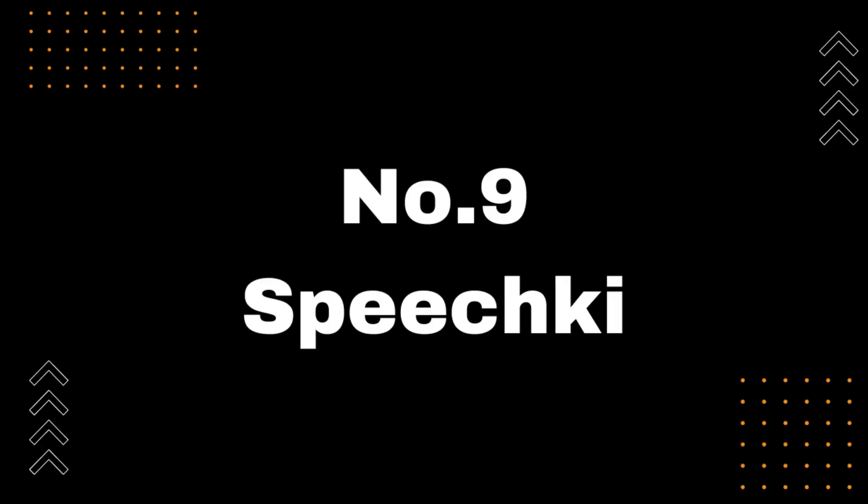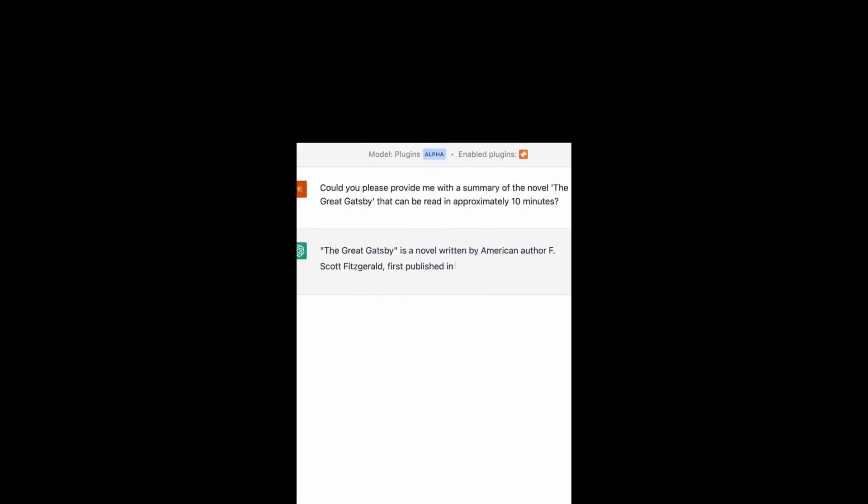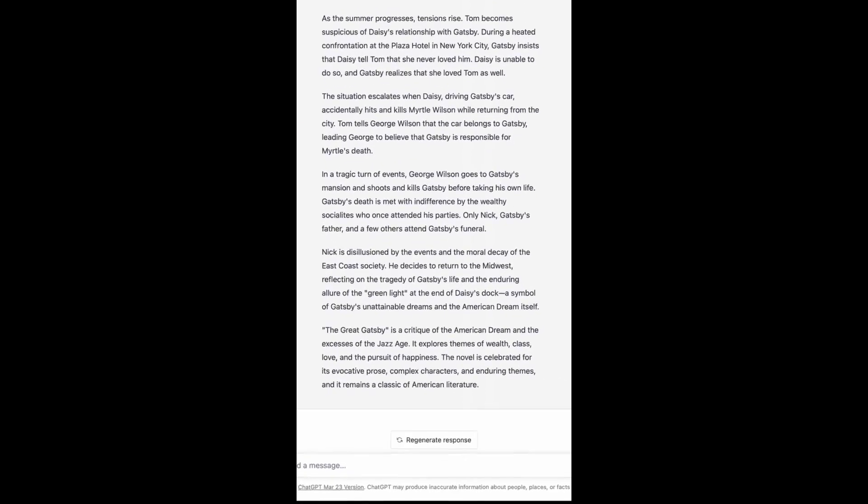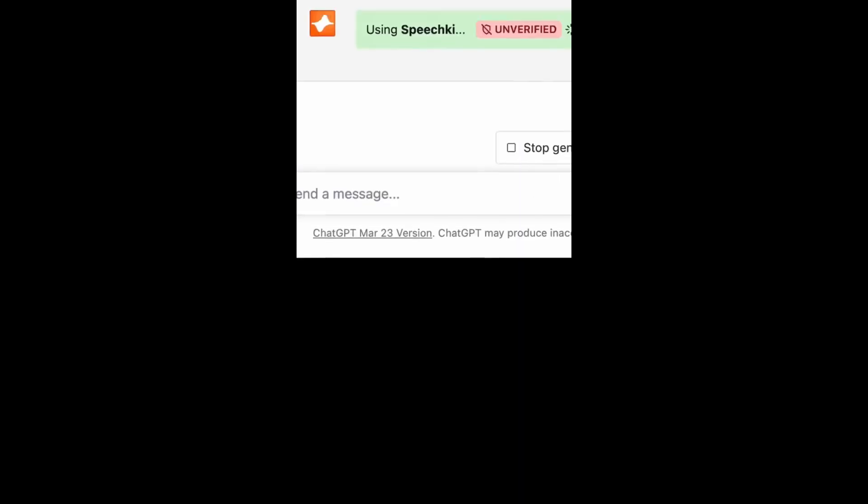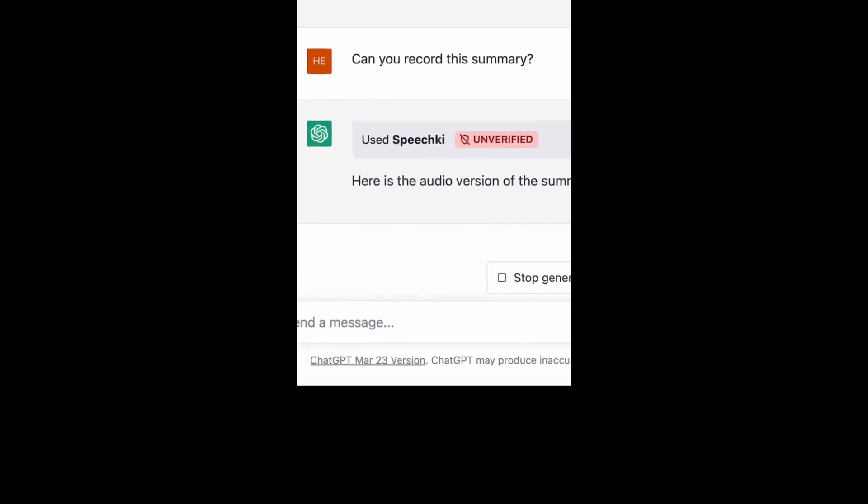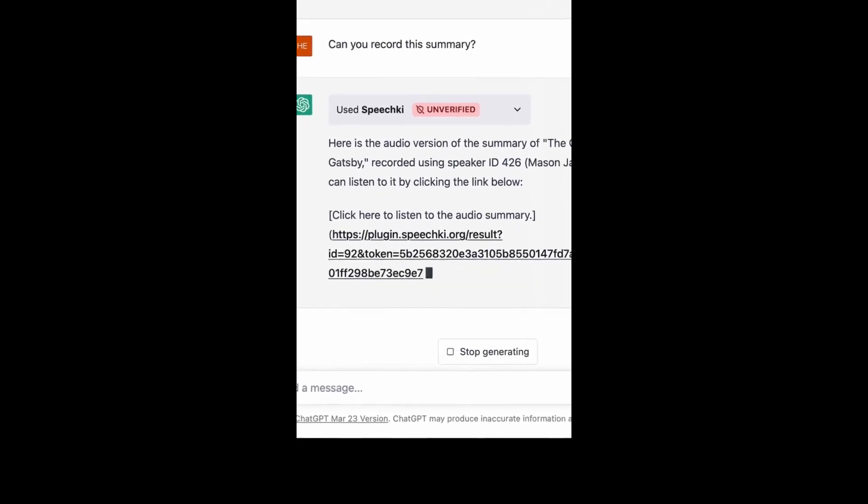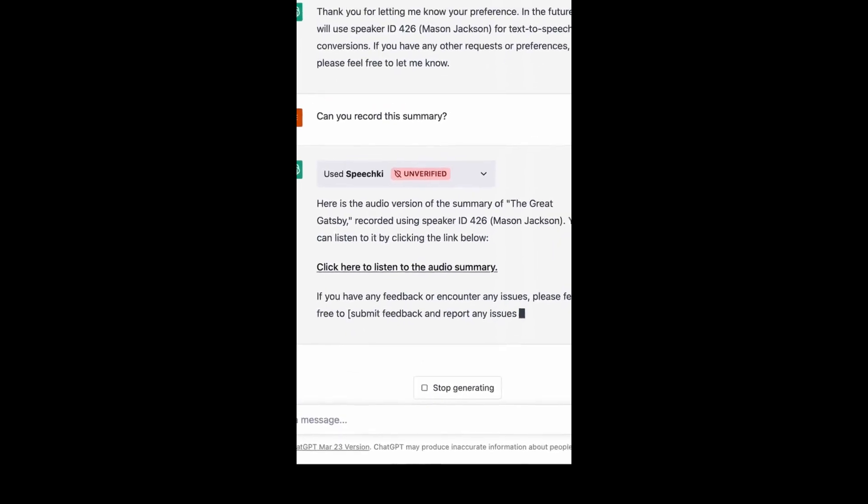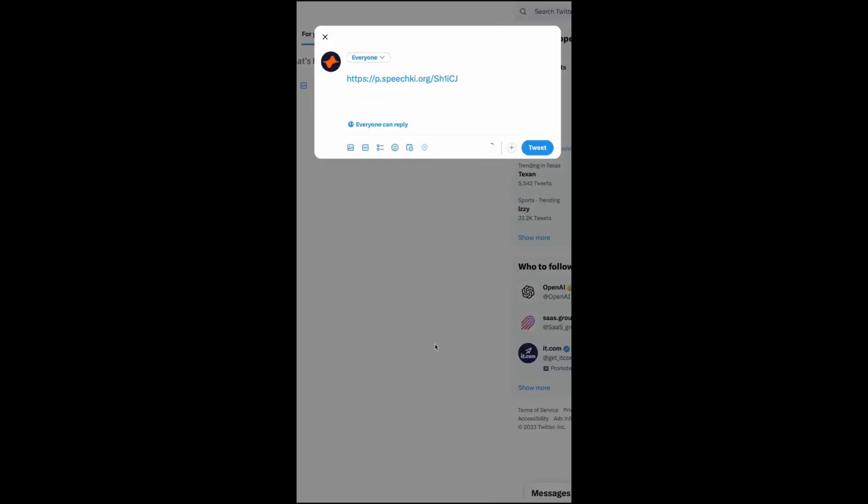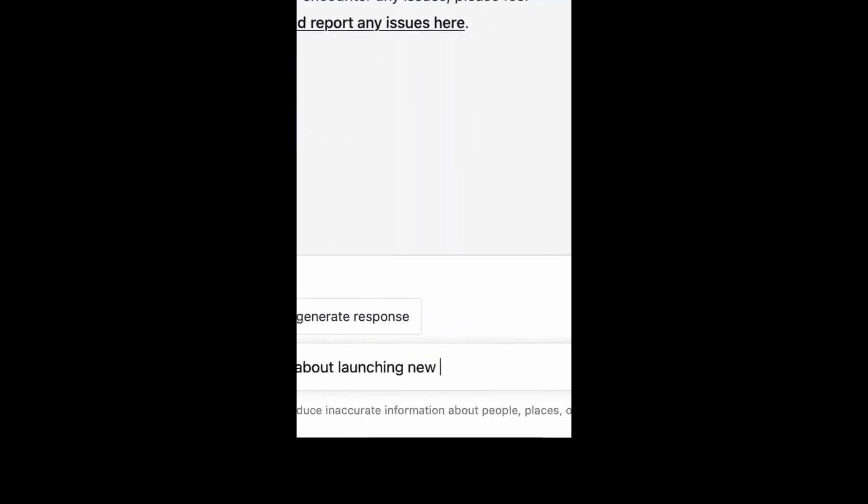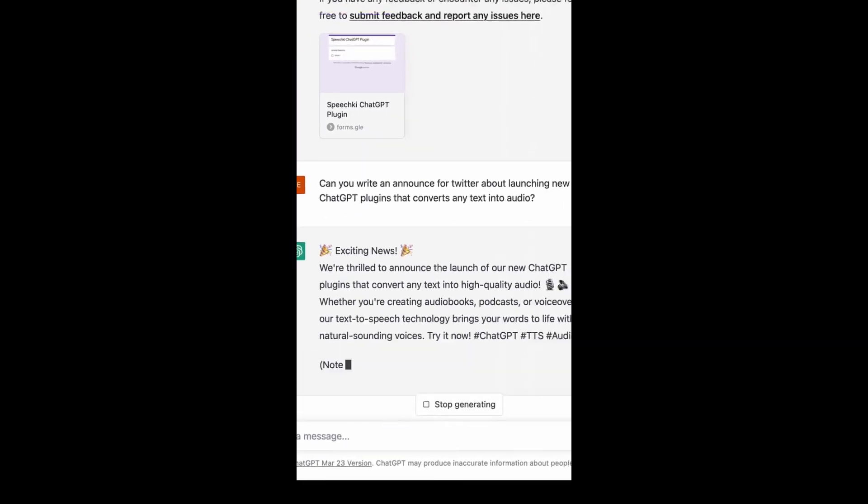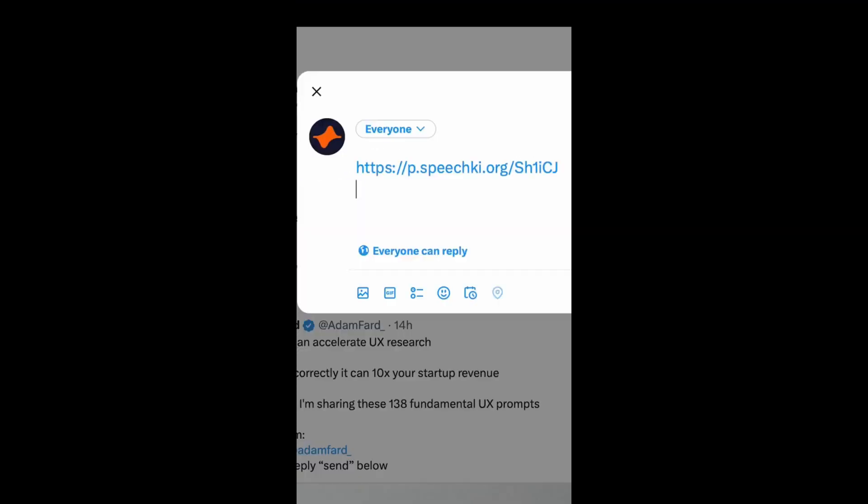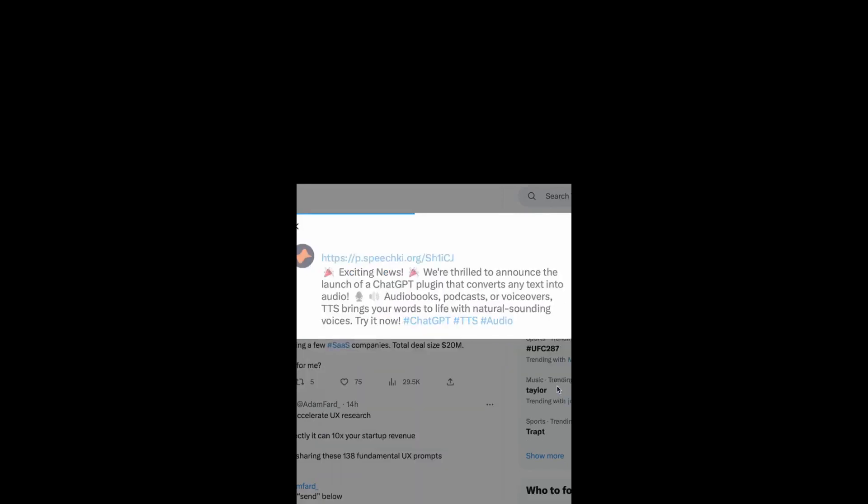Number 9, Speechkey. Are you tired of reading long articles and blogs? Want to listen to them instead? With the Speechkey plugin for ChatGPT, you can easily generate text and turn it into high-quality audio that you can share anywhere. Simply input the text you want to turn into audio, select the voice and language, and let ChatGPT do the rest. Whether you want to listen to your favorite blogs on the go or add an audio version to your website, Speechkey makes it easy.